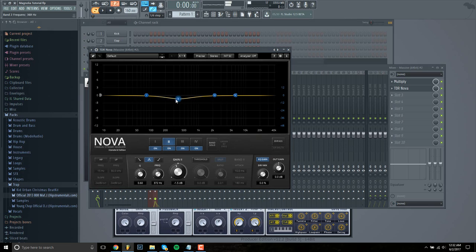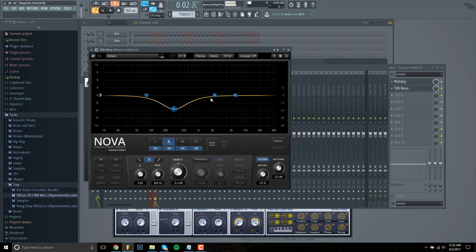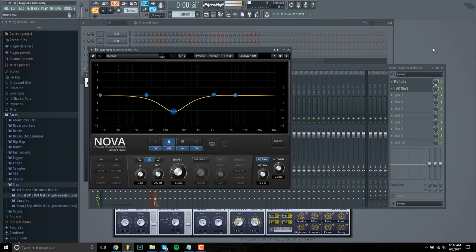I'm going to reduce it around 300 hertz to get rid of that drone sound. And I think that's just about it.